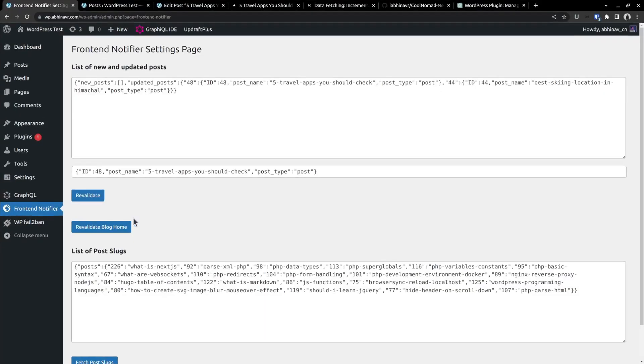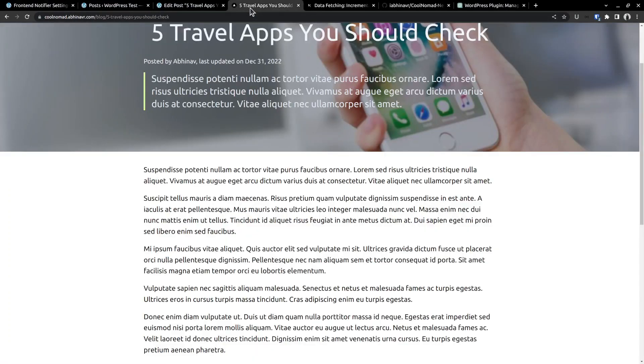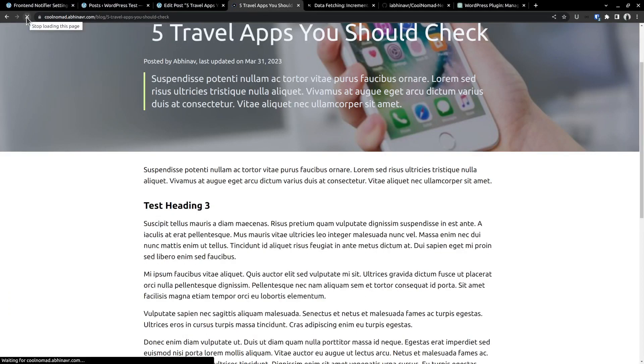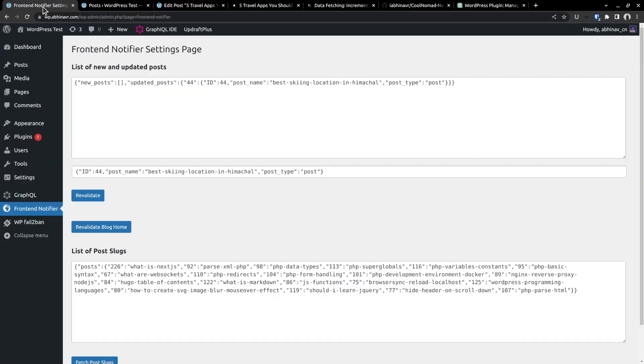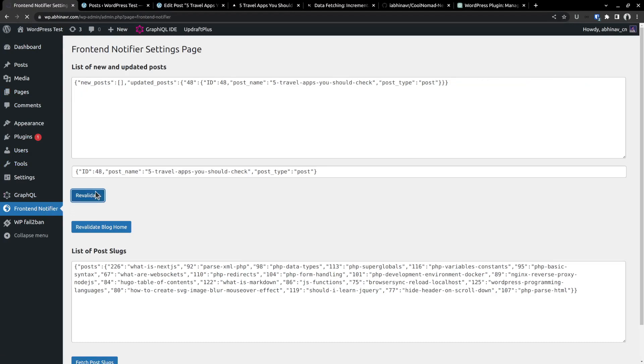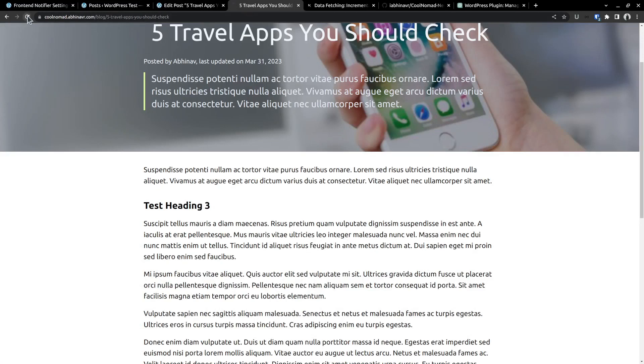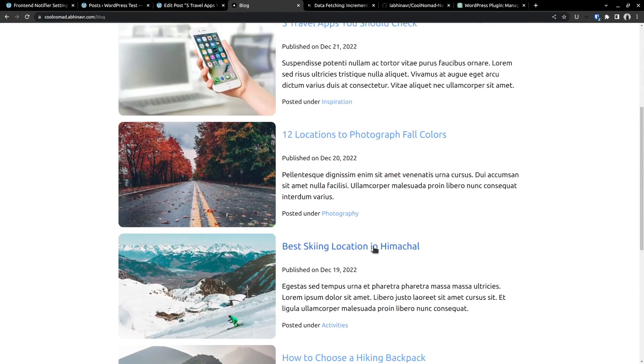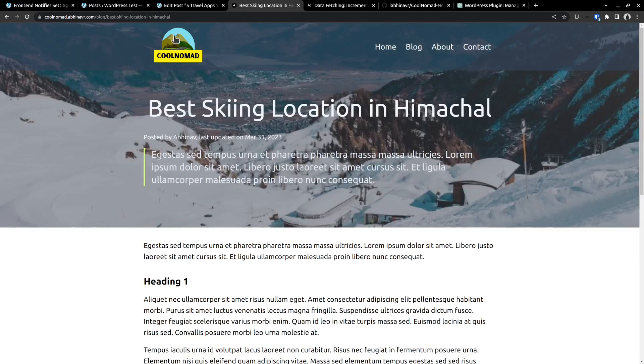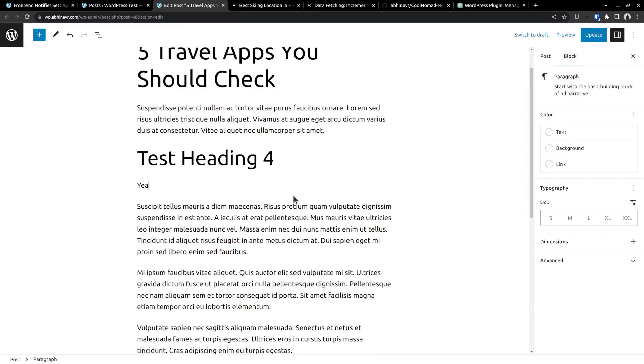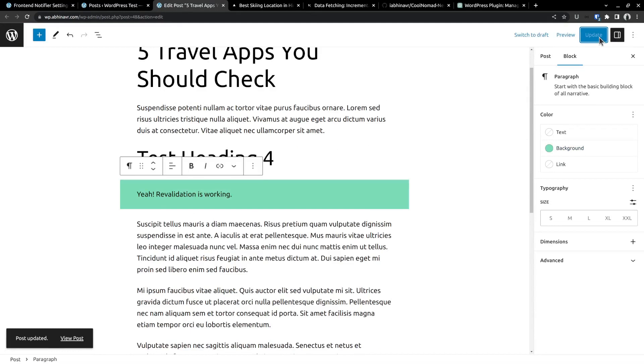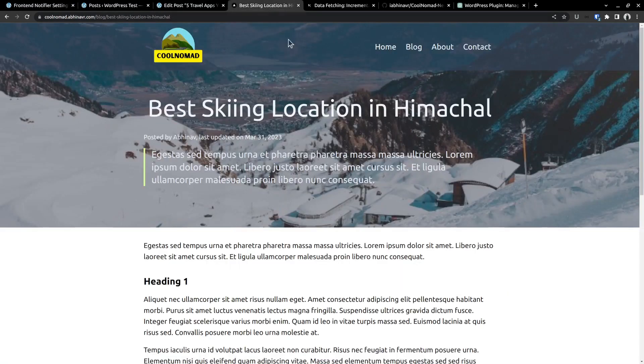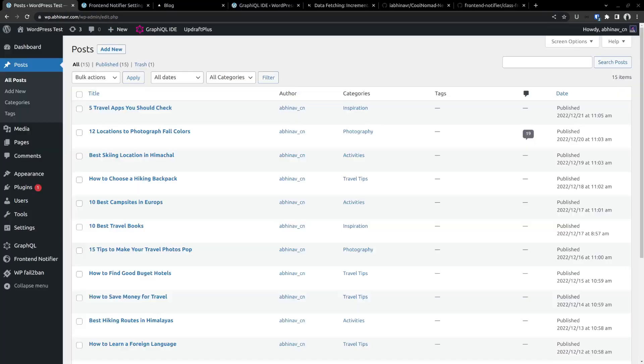Then going back to the WordPress admin, click revalidate. Yeah, the data changed. That means the revalidation was successful. Reload the frontend page and you can see the changes here. Now try editing the post once again. Change heading 3 to heading 4. Click update. Then reload frontend notifier. Click revalidate. Revalidate the previous post as well. Checking on the frontend, the change is showing up. So the revalidation is working as expected. Check the other post we edited. Yeah, here also it's working. Let me try one more time by adding a paragraph. And here is the newly added paragraph.